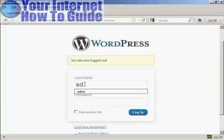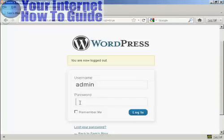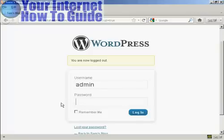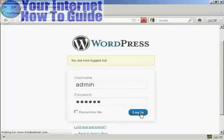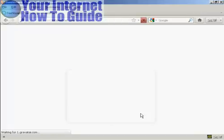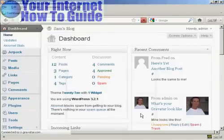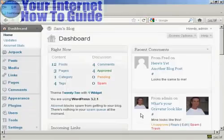So we're admin, 123abc, log in, and there we are. Logged into the admin area again with the new password.